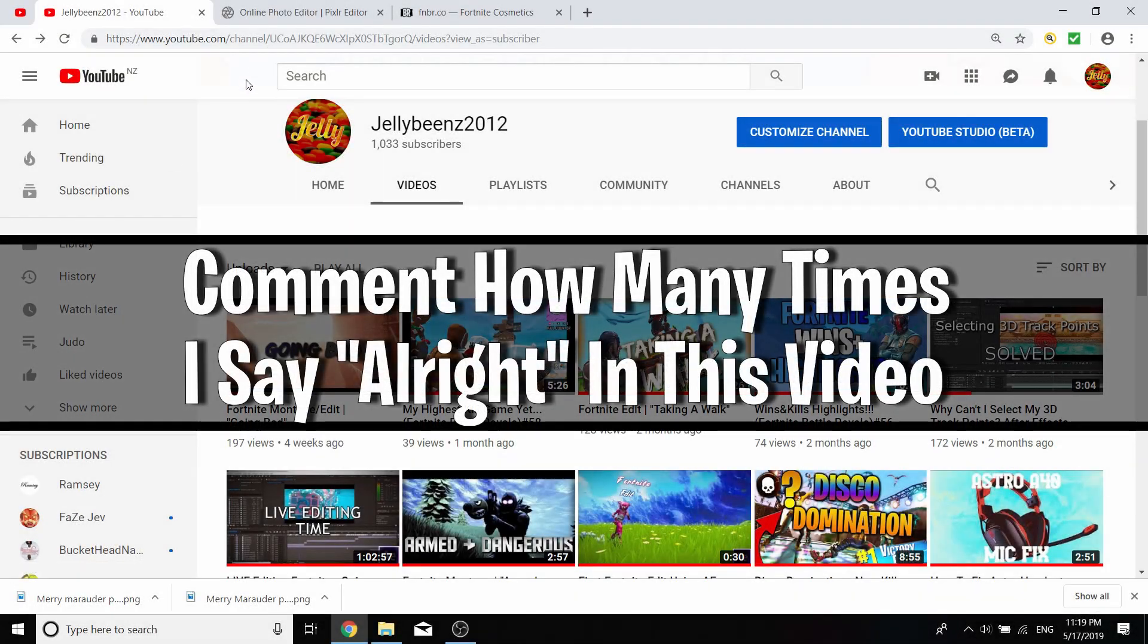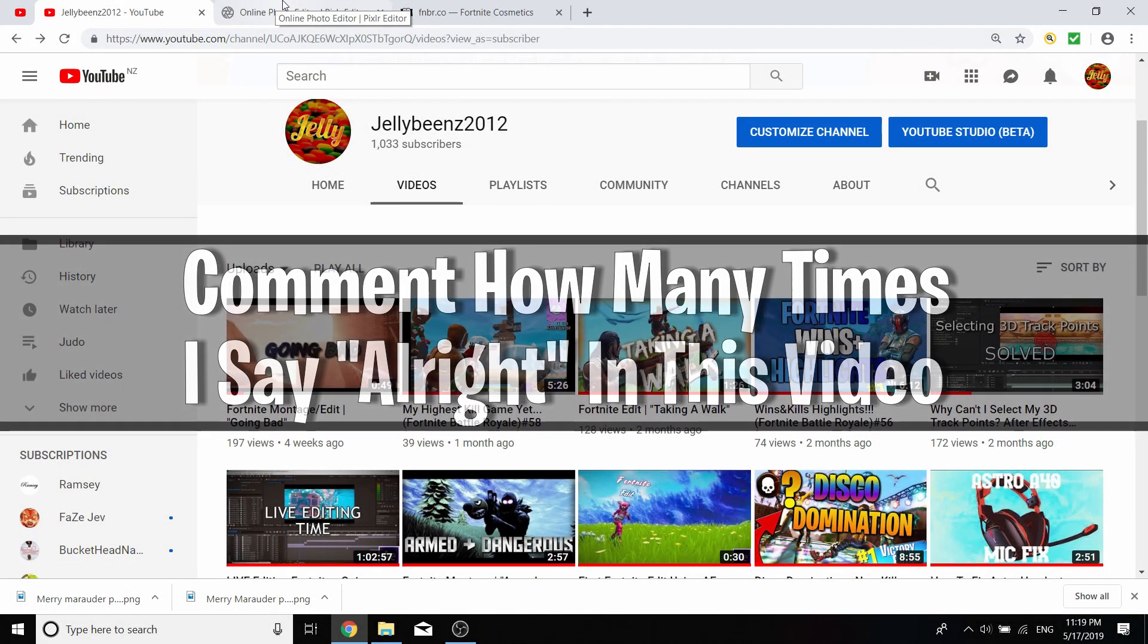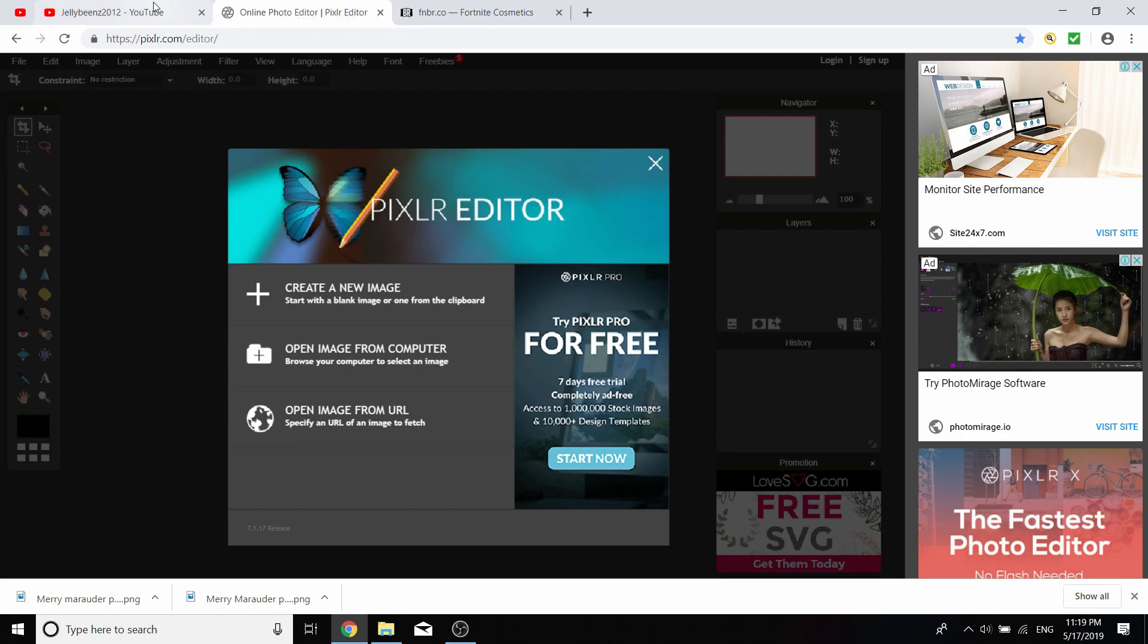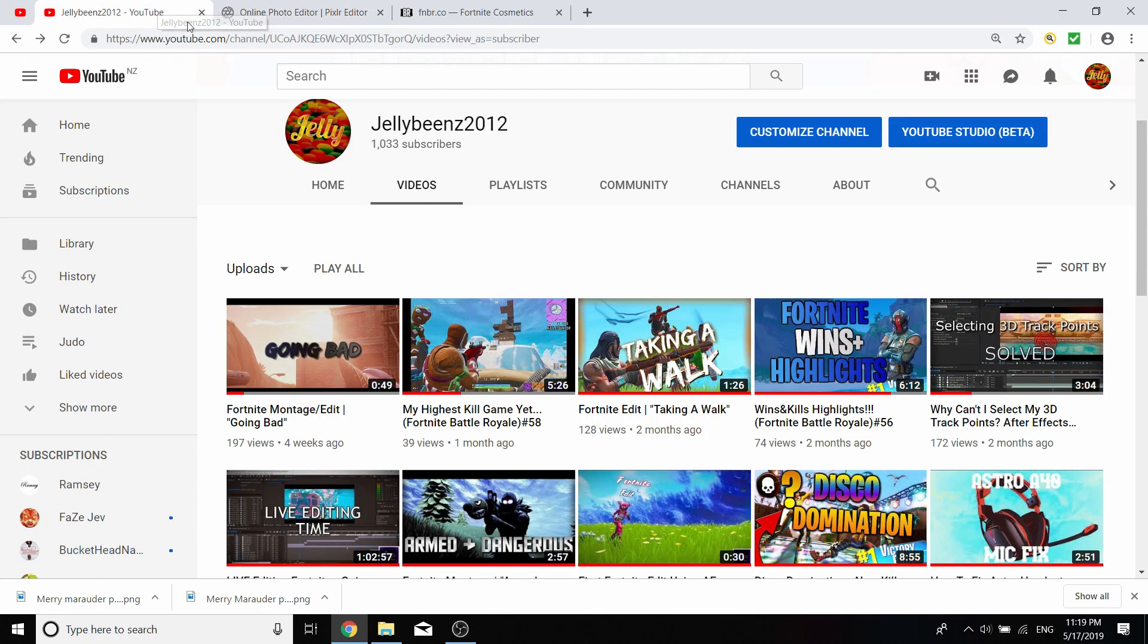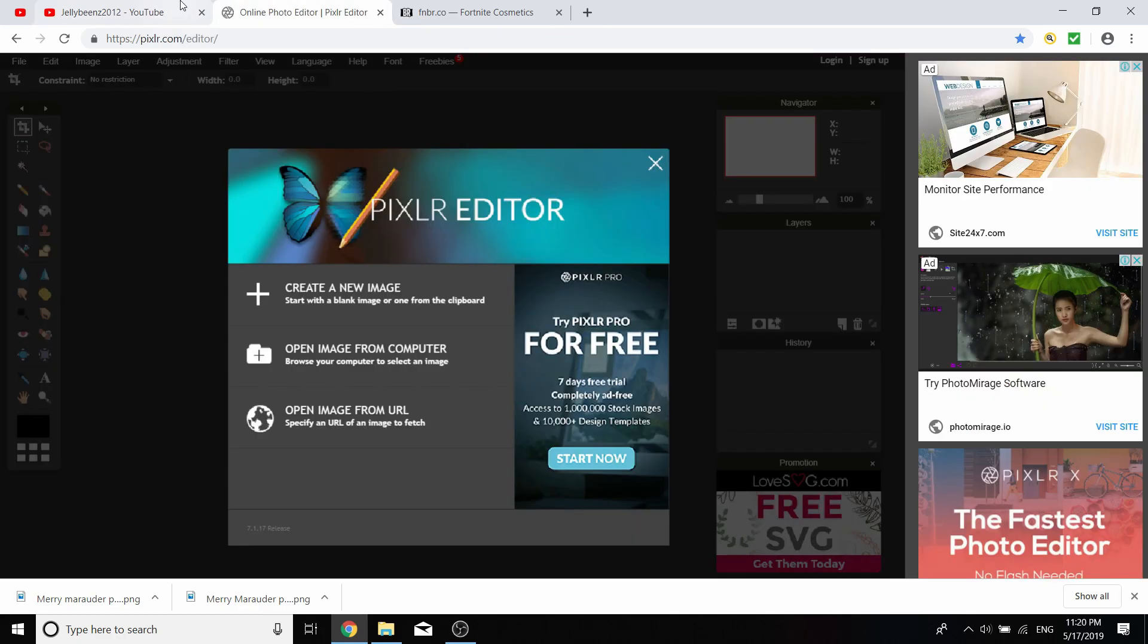Alright, what's going on guys? It's your boy Jeliminz here, back with another video. Today's video is going to be a Pixlr editor tutorial, just making thumbnails for people that don't have Photoshop. They can use this free online photo editor.